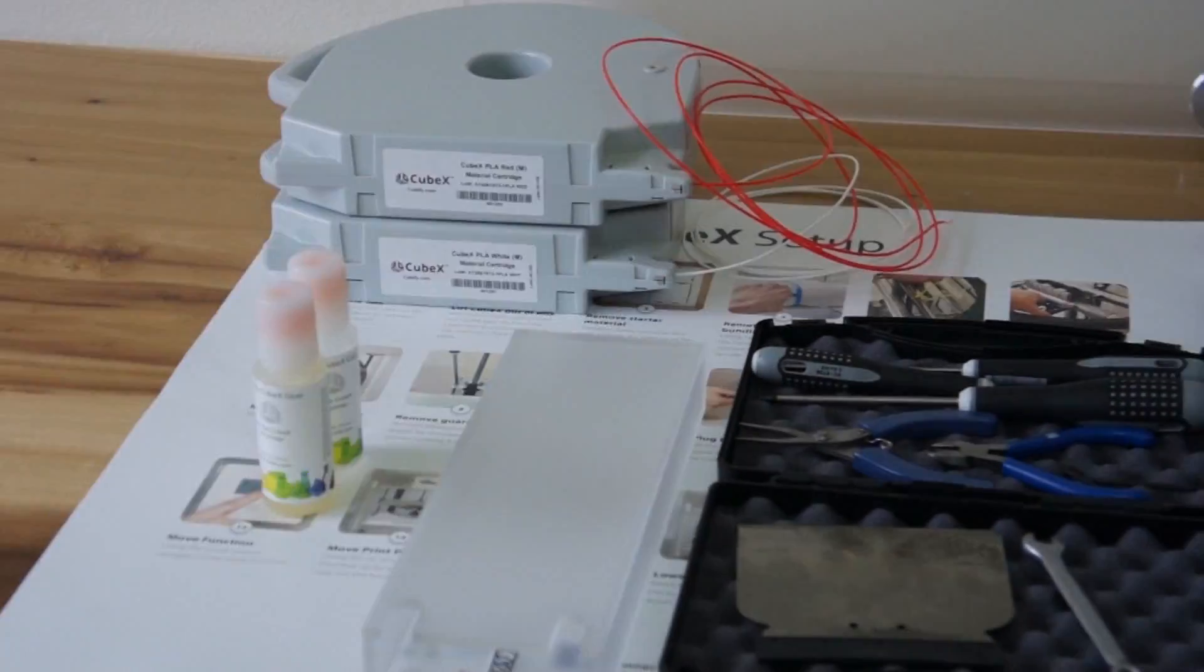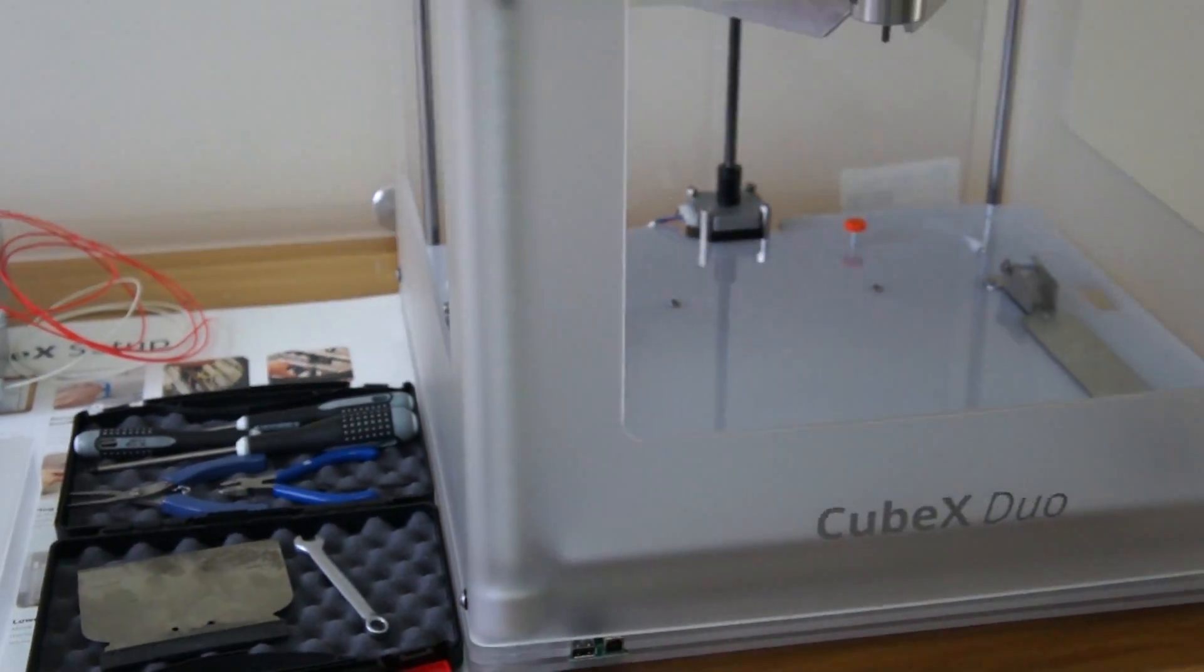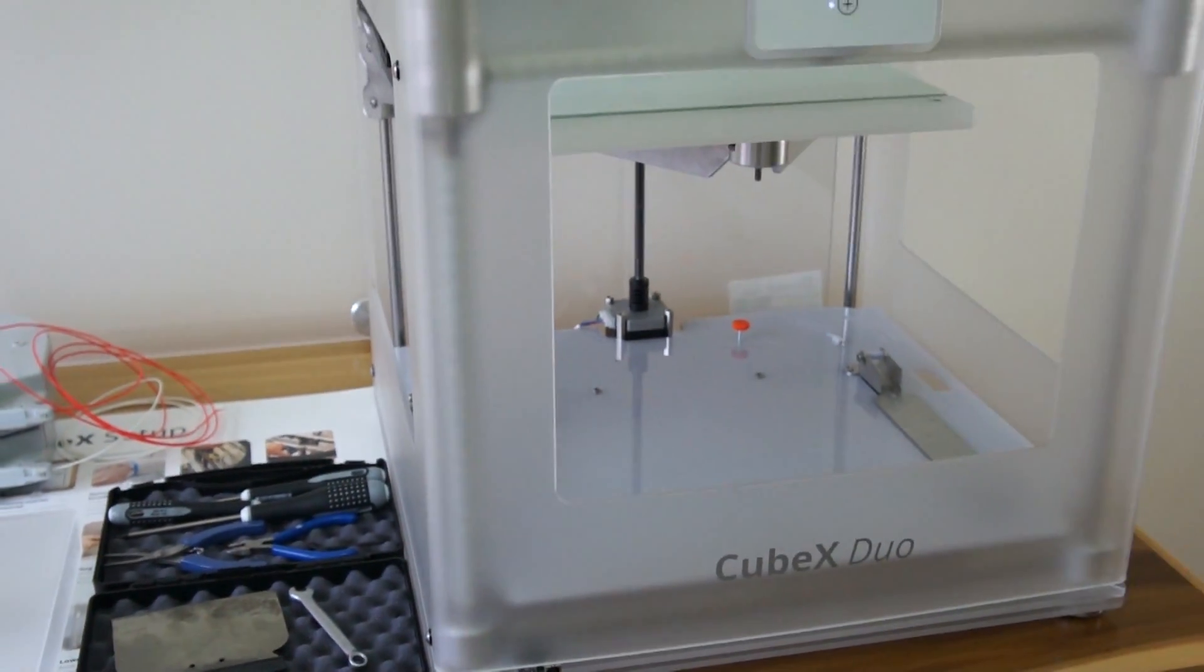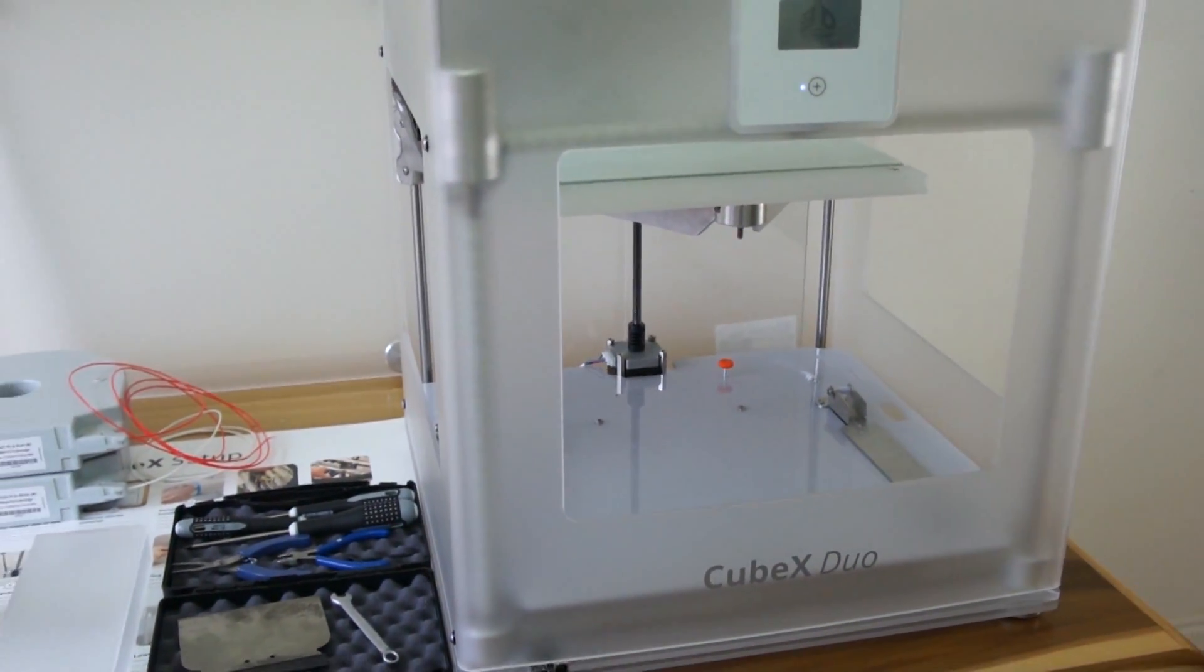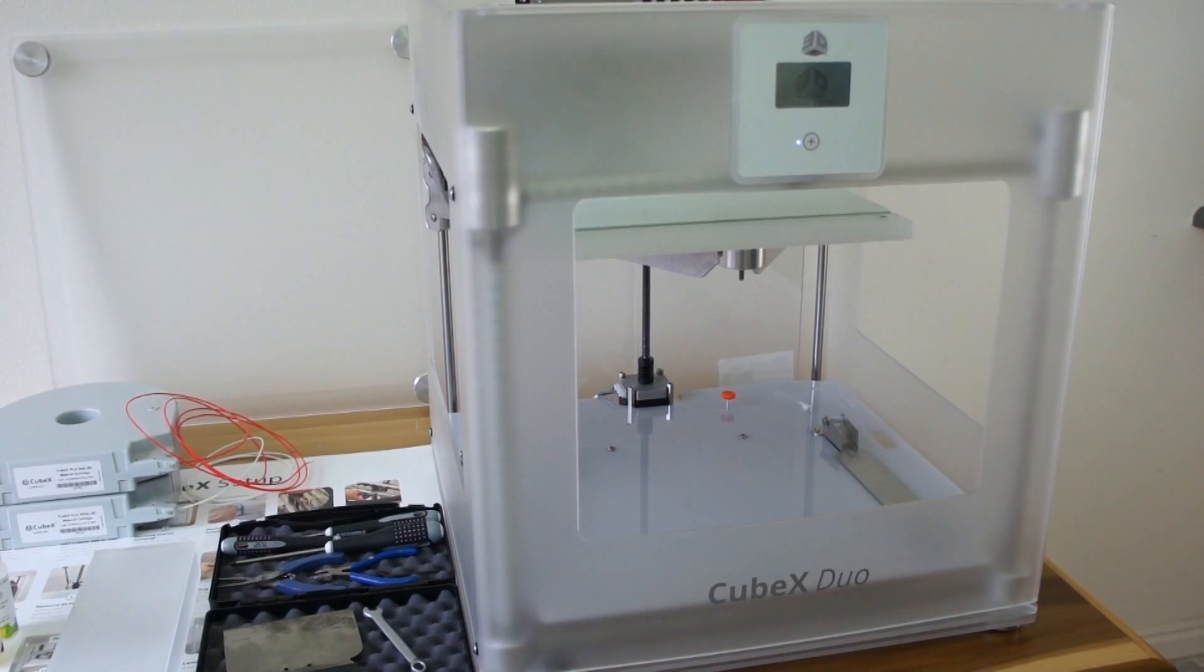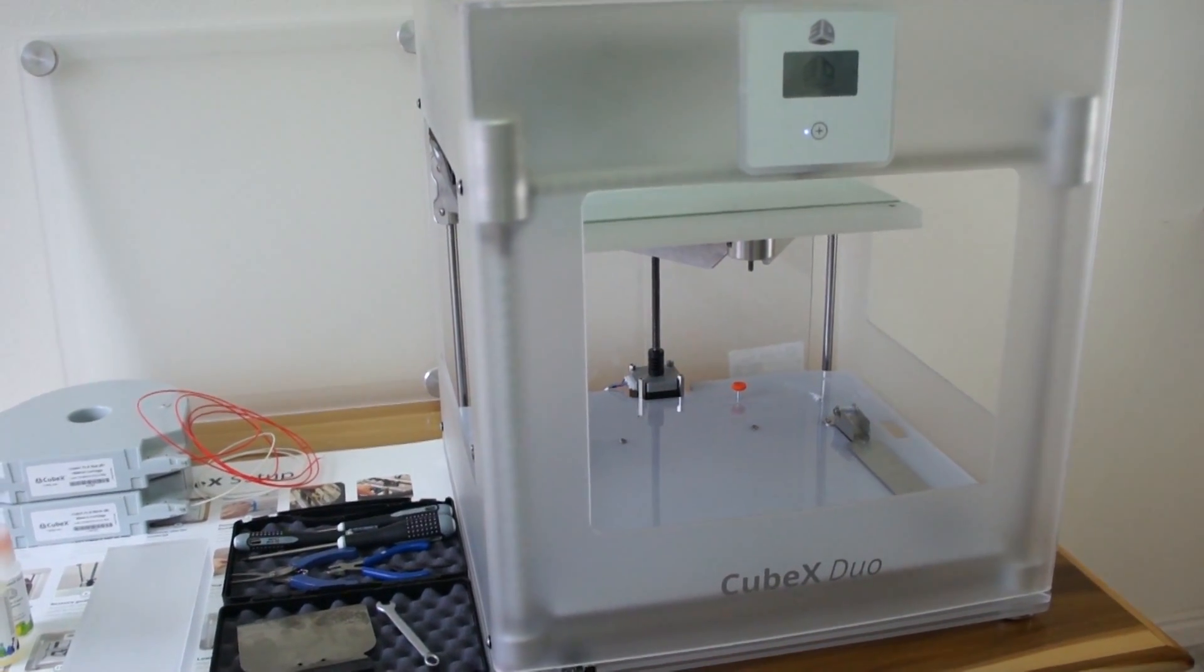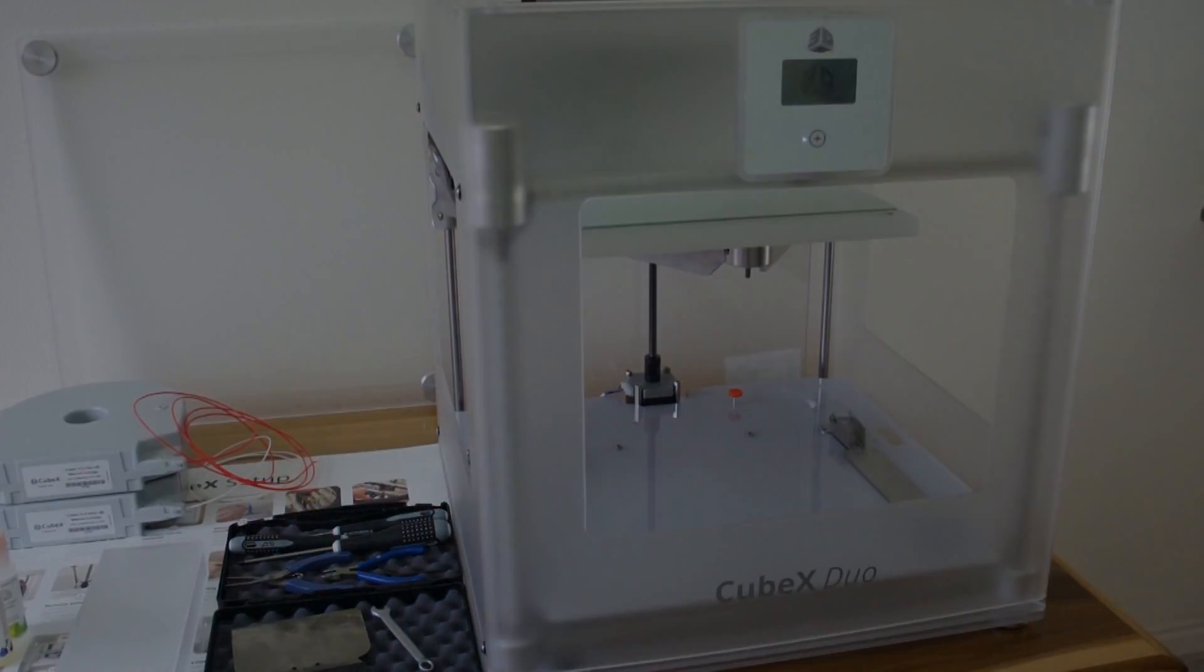When you open the box, you'll find a setup poster, tool kit, glue, jet wiper, red and white PLA cartridges, a USB drive, and the CubeX itself.